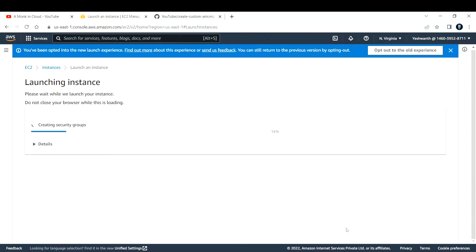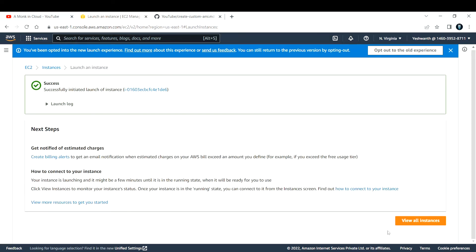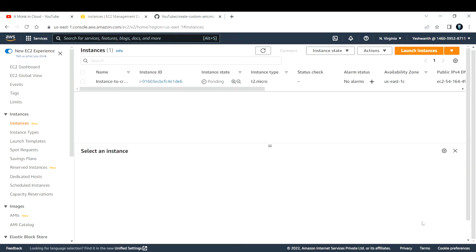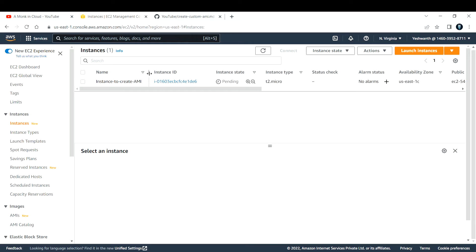For storage, 8GB and GP2 version is fine. I'll go with launch instance. Let's view the instance. It might take a couple of minutes to change the instance state from pending to running and for the status check to pass. I'm going to pause this recording and come back once the instance state changes to running.